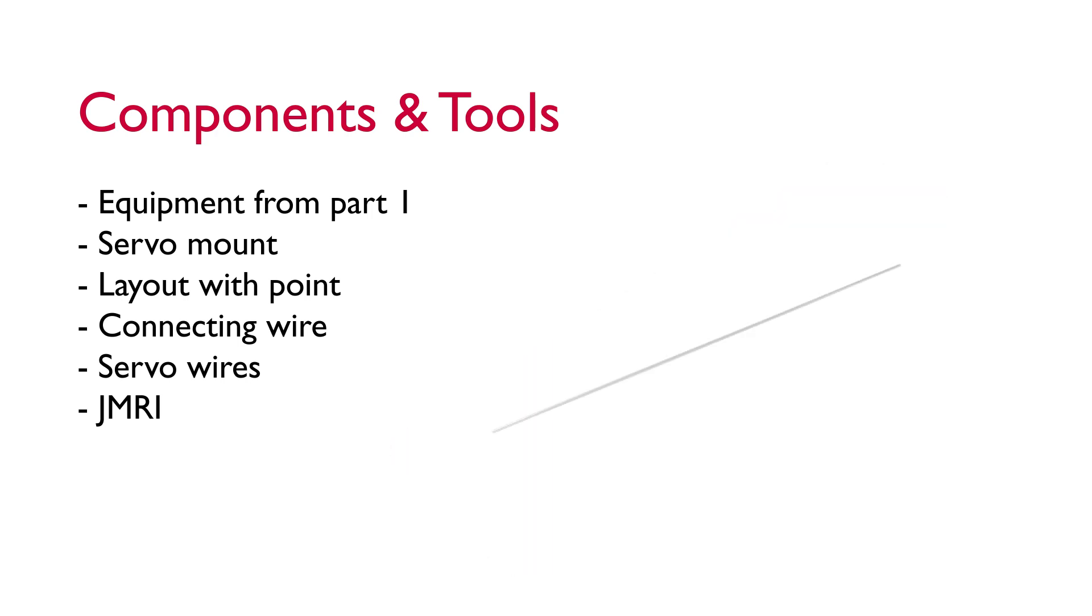You'll need a way of physically connecting the servo to the point. The MERG kit comes with some stiff piano wire but any stiff wire will do. Ideally you want it thin enough so that it will pass through the holes on the servo arm and through the hole in the center of the point if you're mounting it underneath.